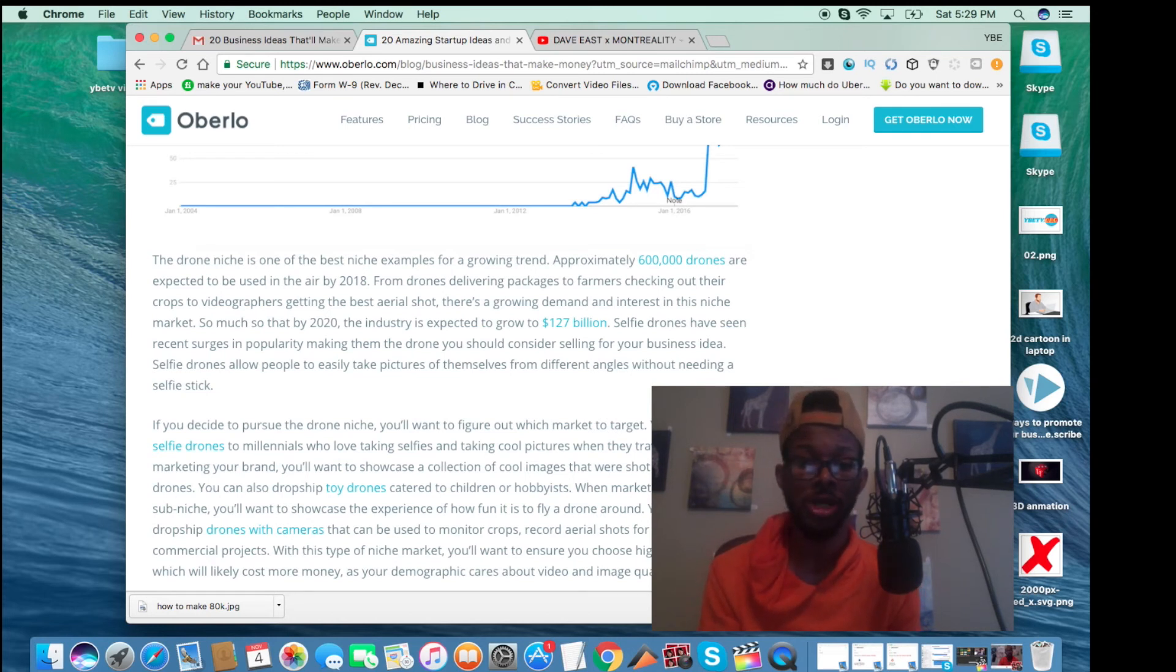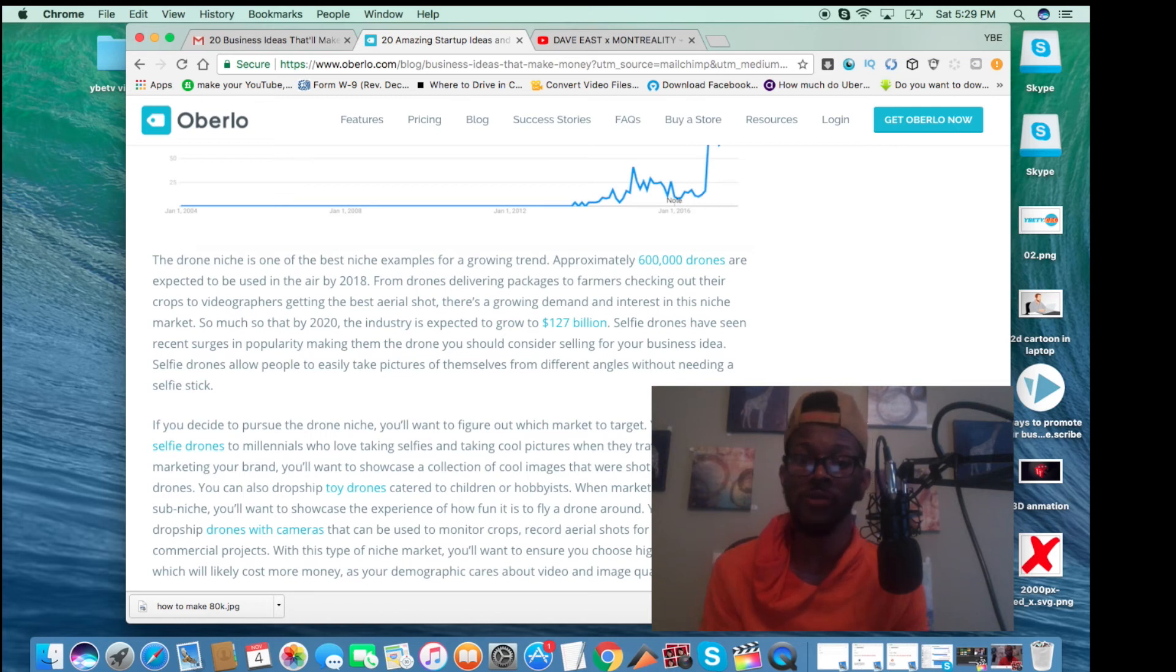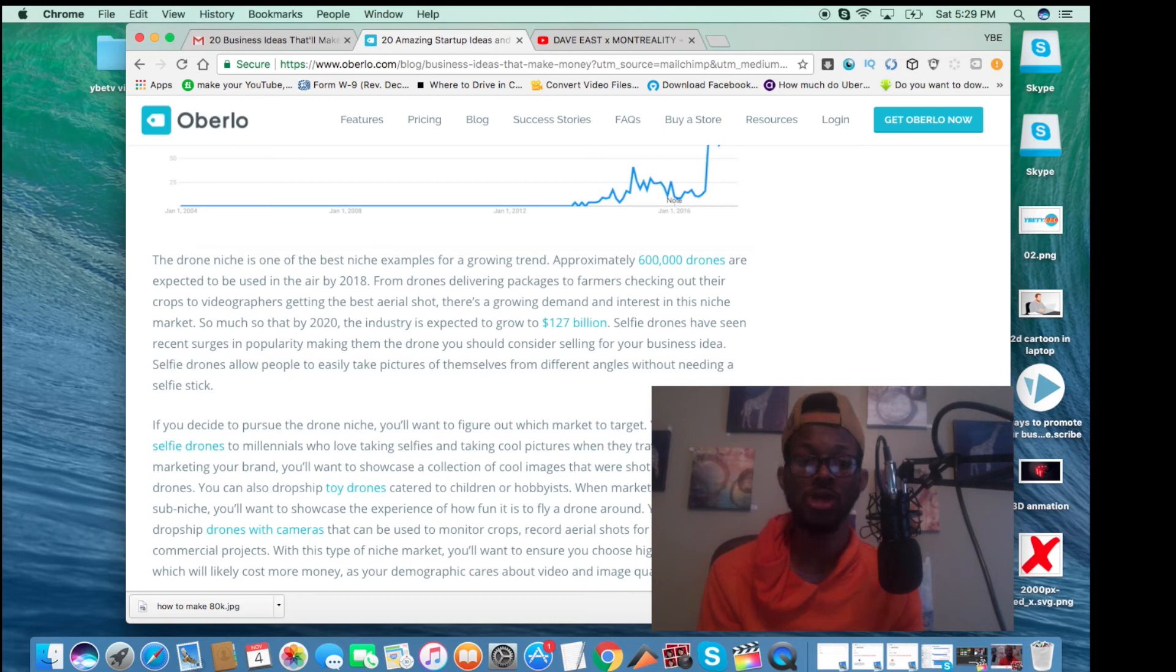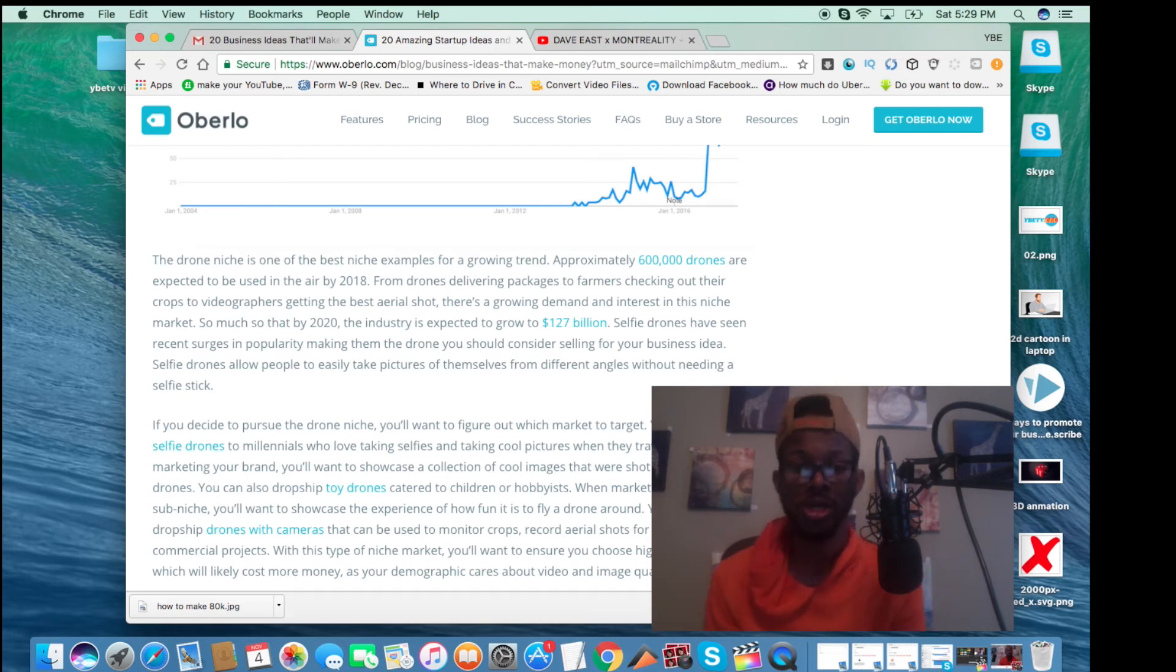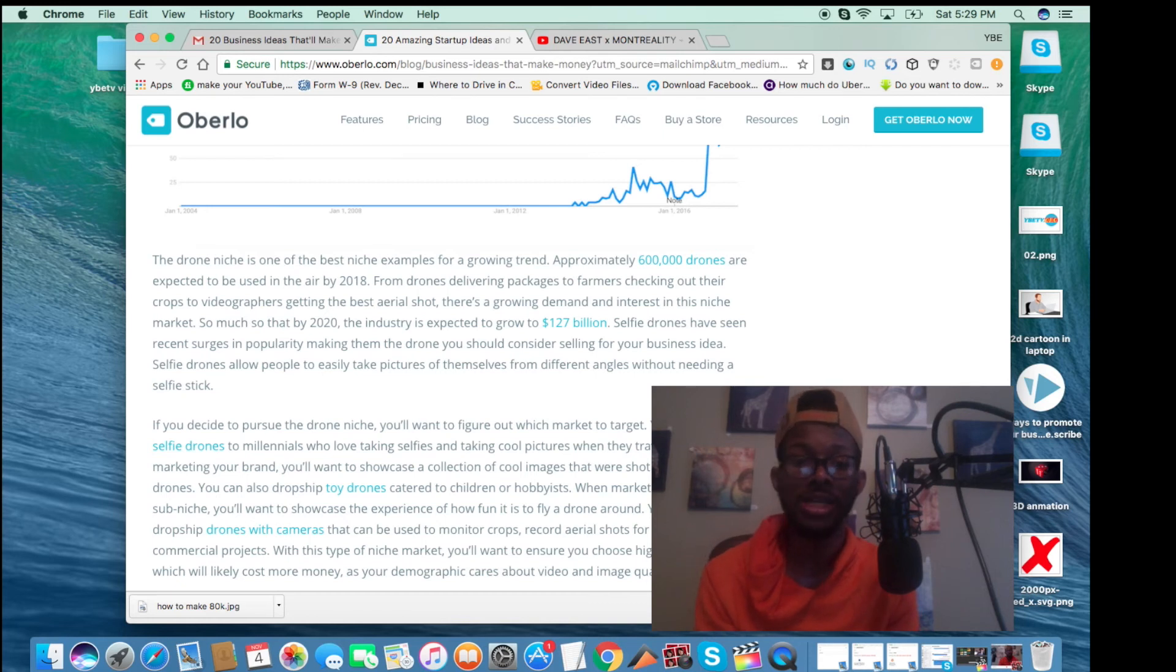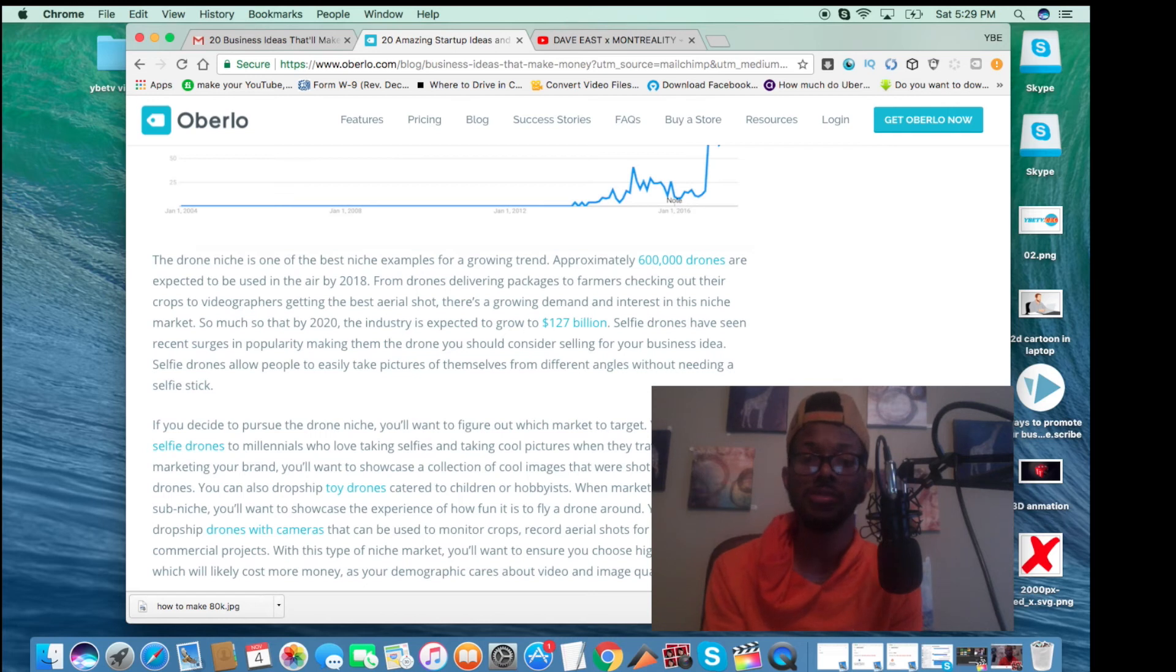It says you can drop ship self drones to millennials who love taking selfies and taking cool pictures when they travel. When you're marketing your brand, you'll want to showcase a collection of cool images that were shot with selfie drones. You can also drop ship toy drones catered to children or hobbyists. When marketing this type of sub niche, you'll want to showcase the experience of how fun it is to fly a drone around.